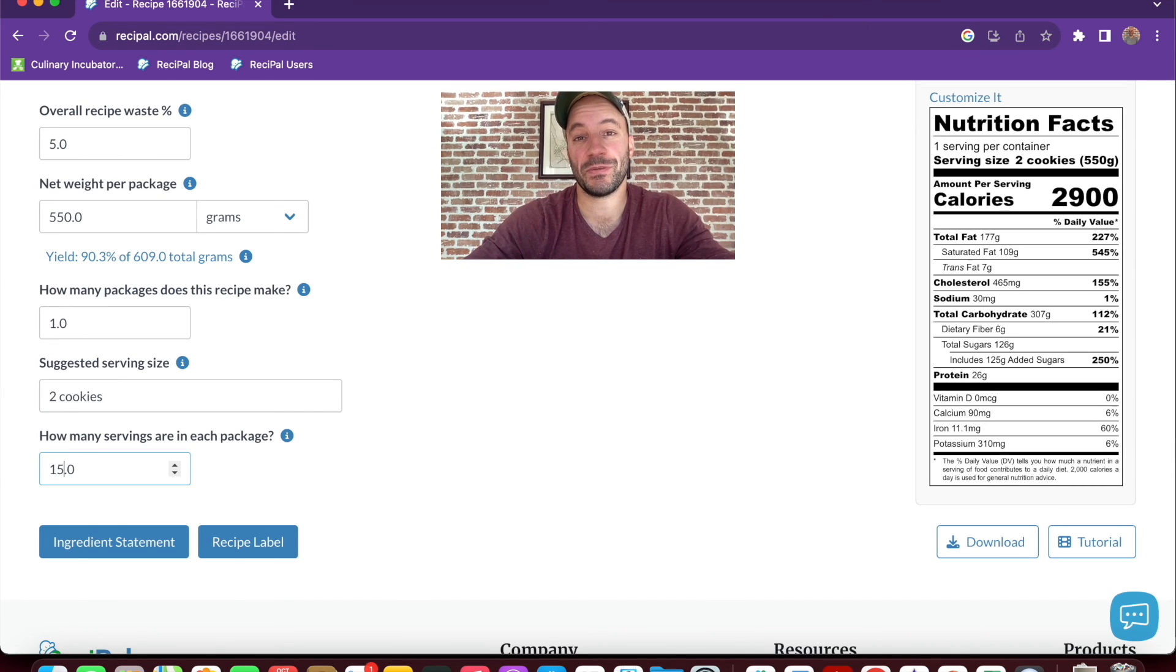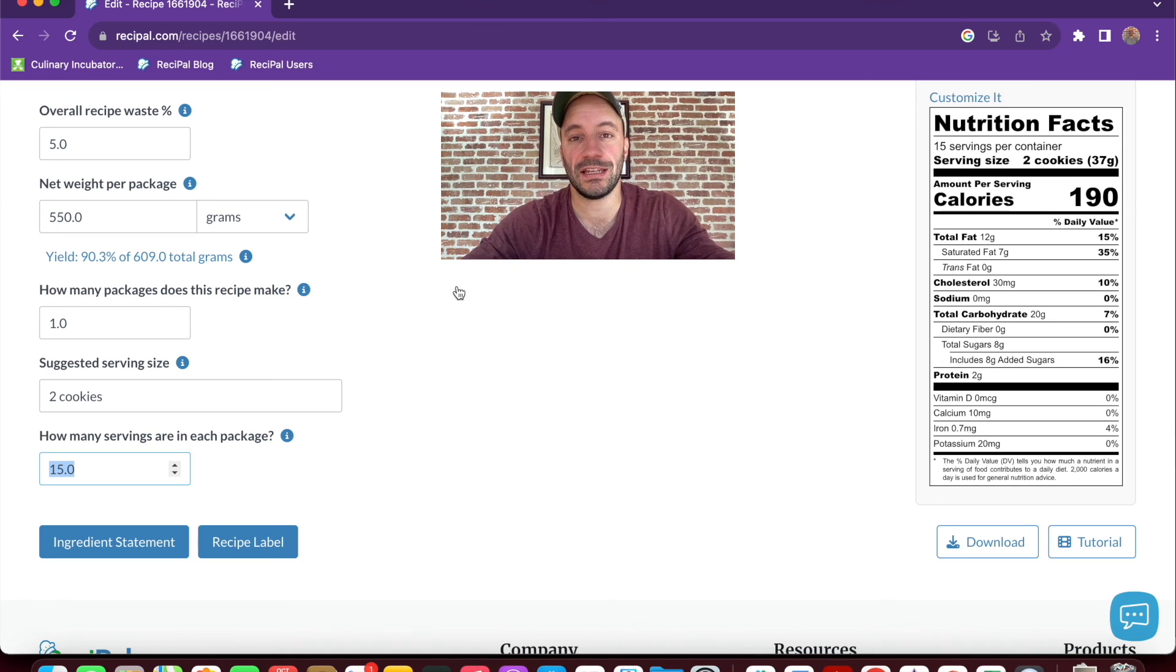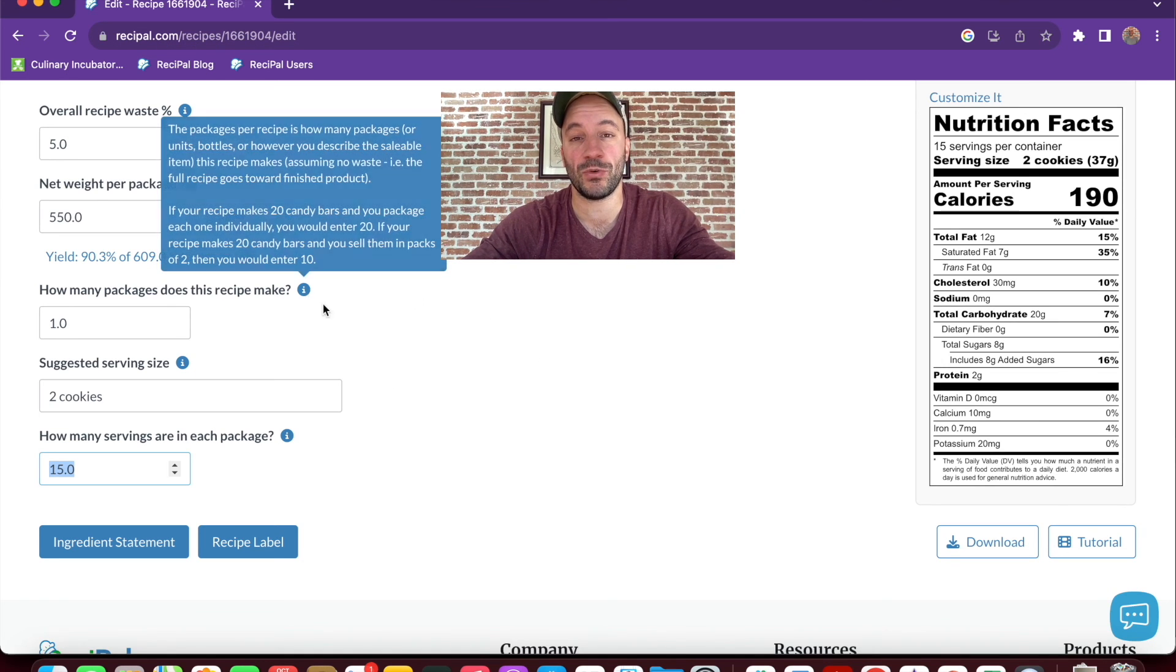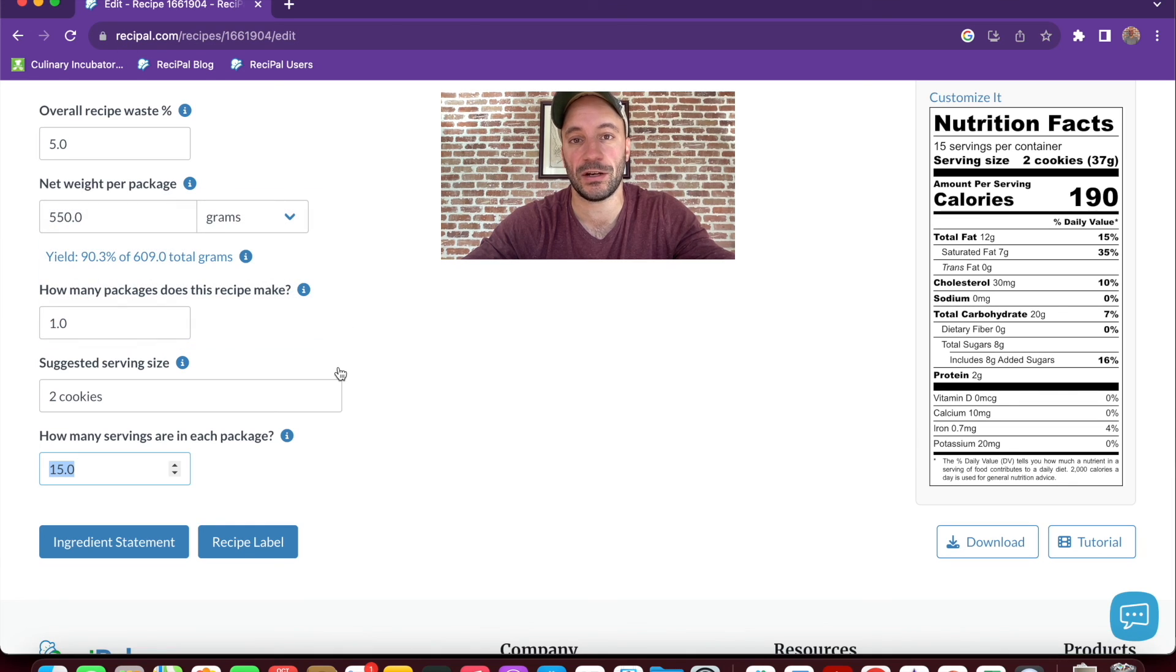After you enter the packaging information, you'll now have a completed nutrition label. And if you had any questions along the way, remember that there's info tips throughout the entire page. If you've got questions about the recipe page or any other parts of ReciPAL, just let us know how we can help.